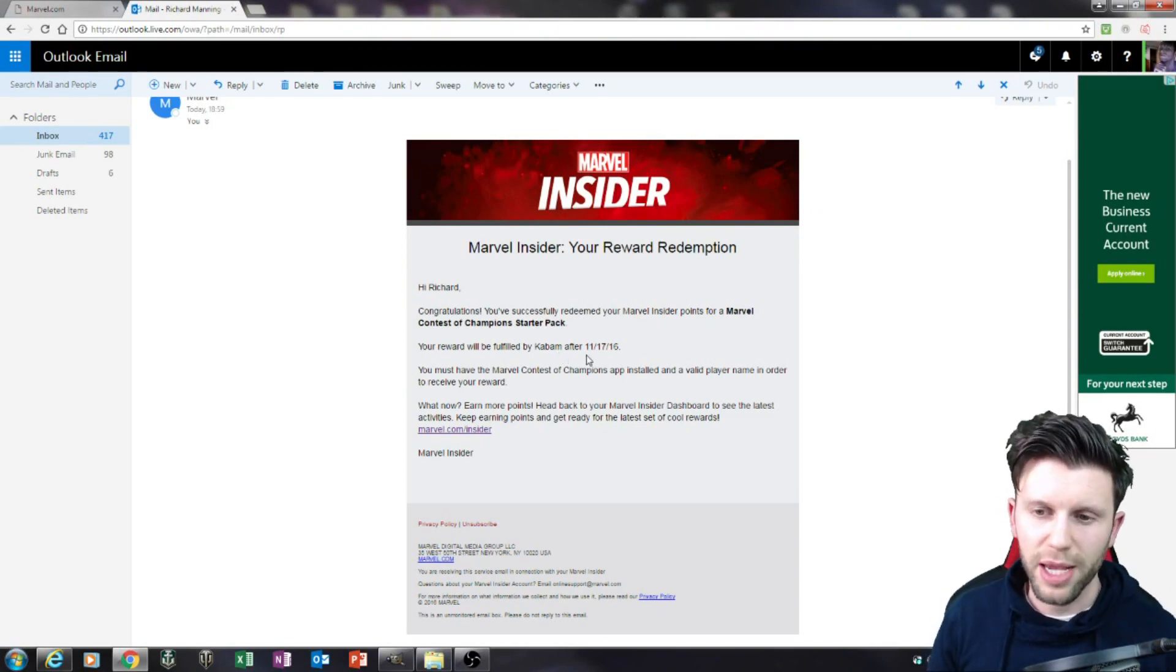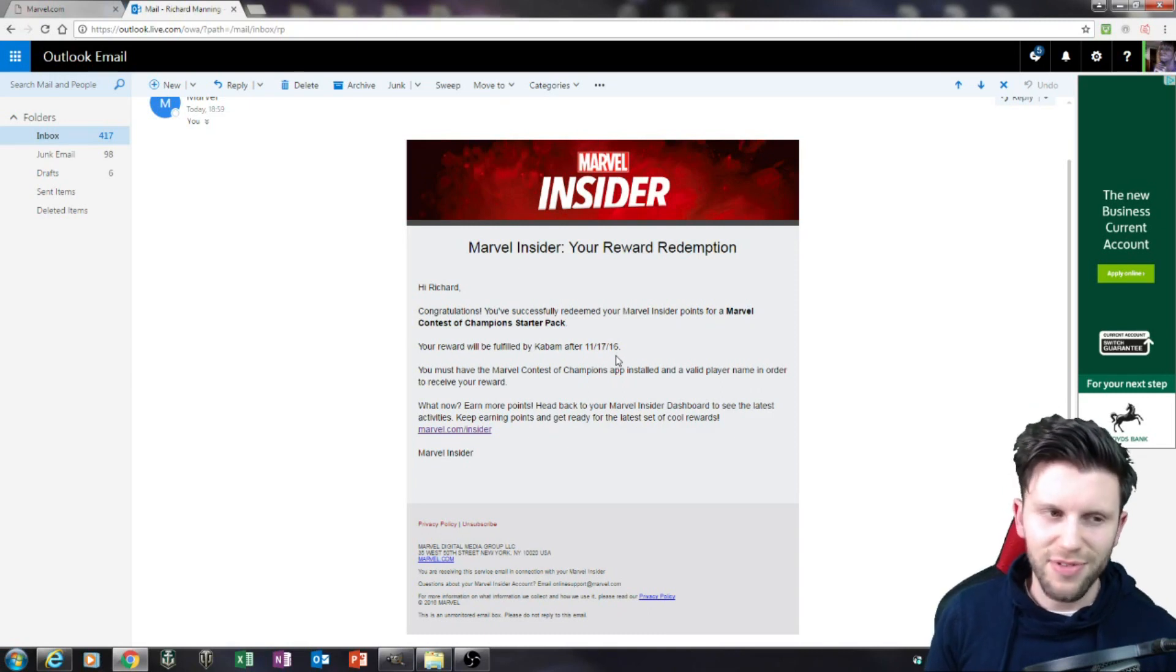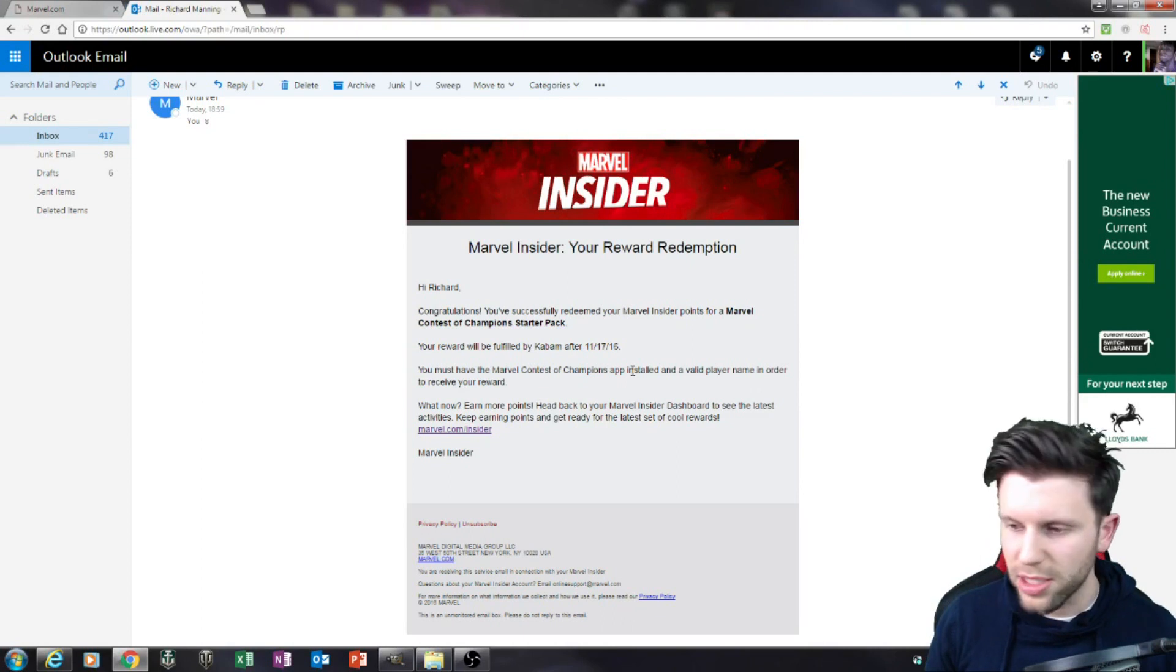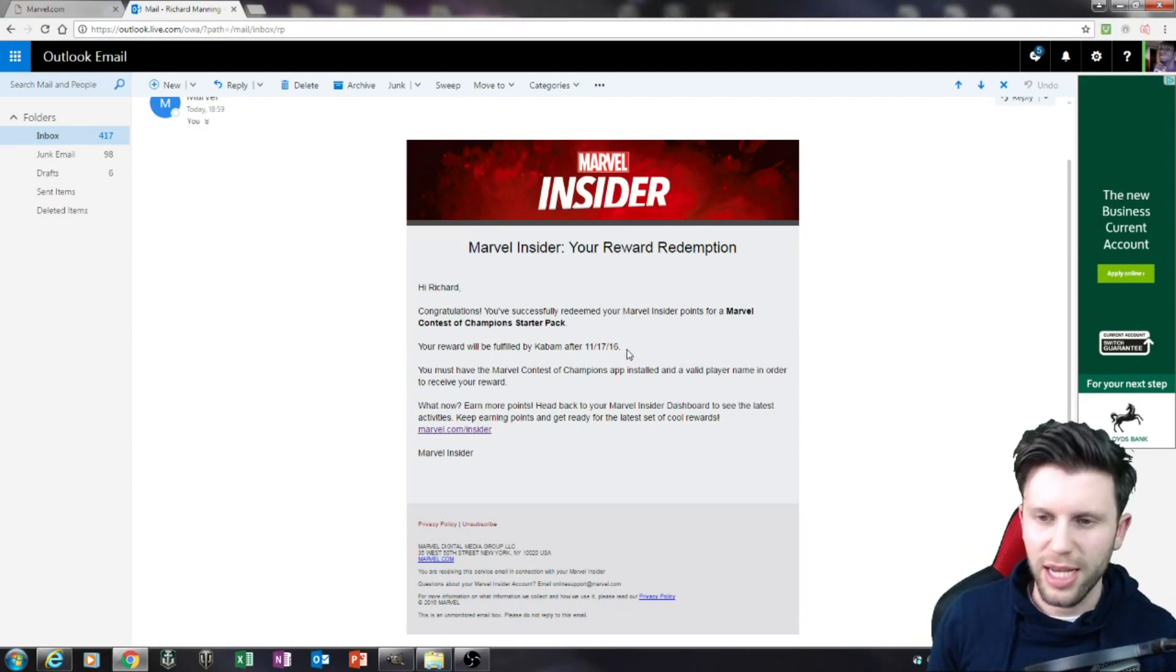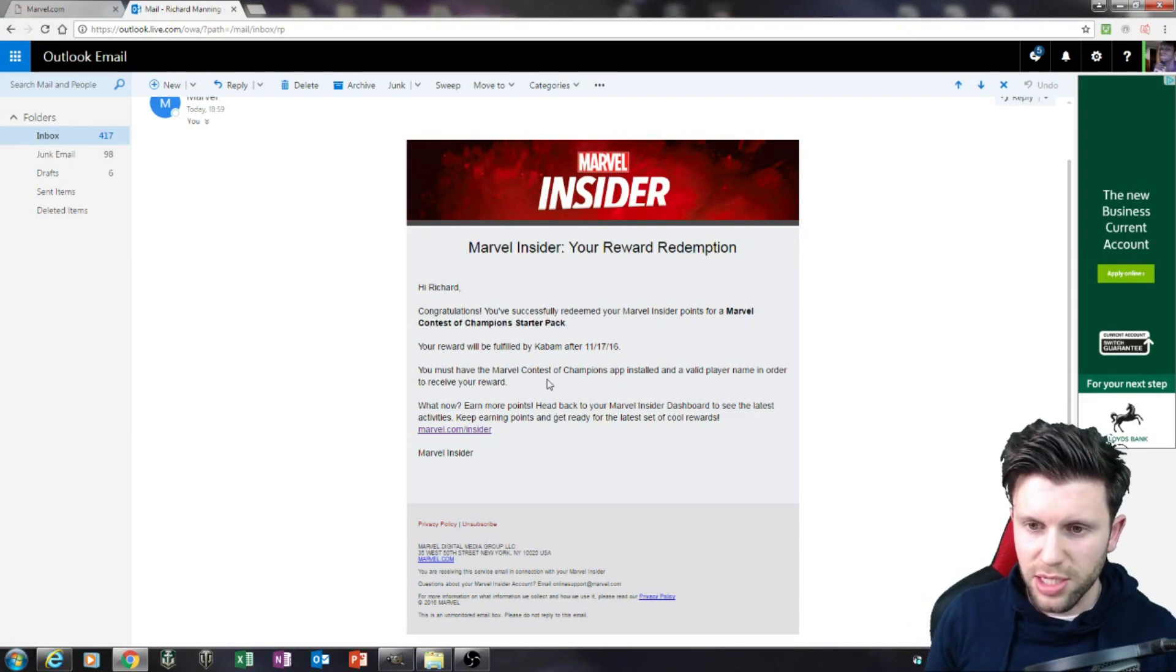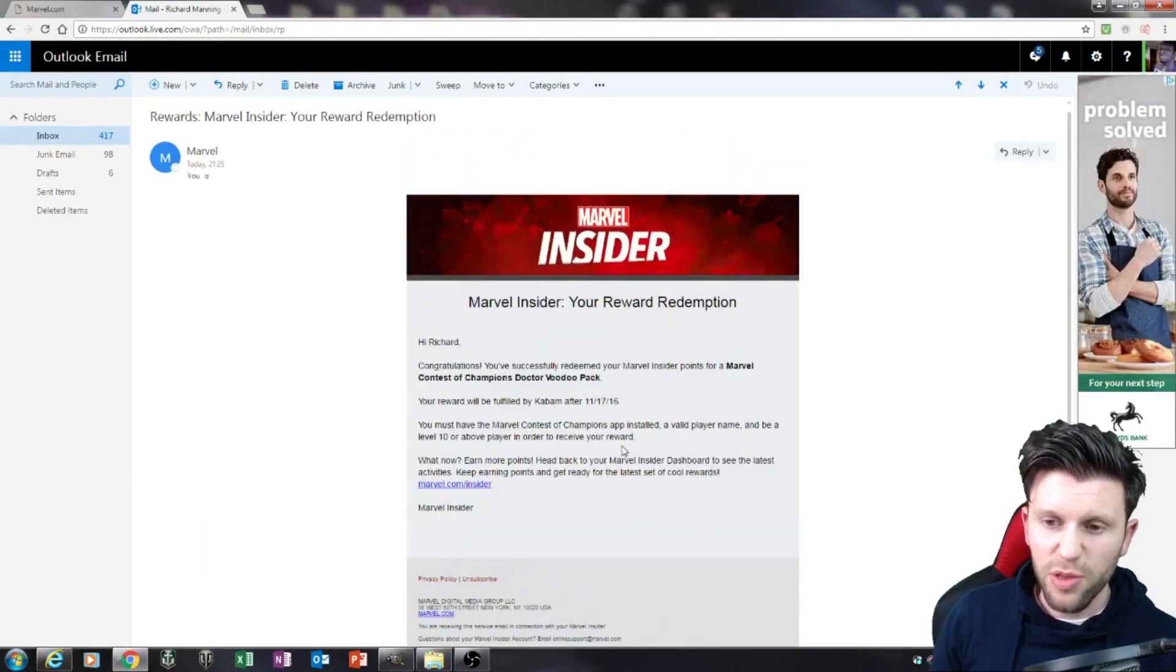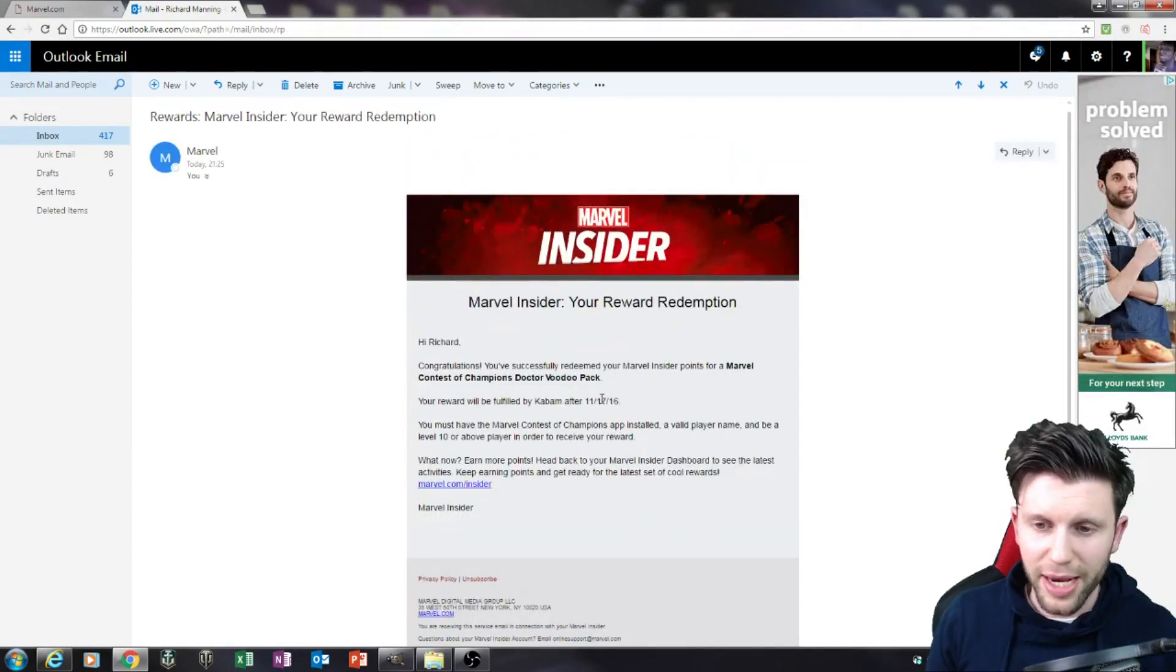So the emails look a little bit like this from Marvel Insider and say your reward will be fulfilled by Kabam after the 17th of November 2016. So we've still got a bit of time to wait. I got a bit confused because in the UK we do the dates a bit differently. So that's what you do - you'll then get one here. This one is saying about my starter pack. I've then got another one here saying that after the 17th of November I'll be getting the Dr. Voodoo pack.